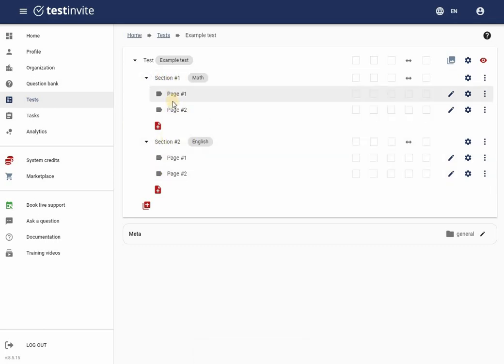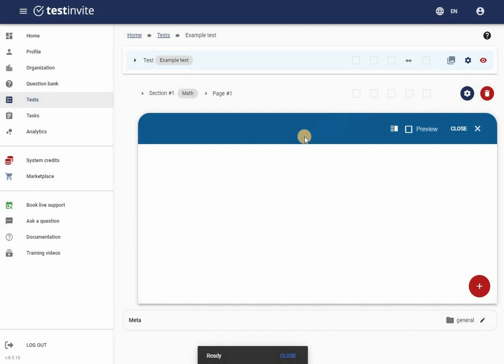Now, I will add questions to the pages. I will begin by editing the first page of the first section. For this purpose I navigate my test structure and I click on the pencil icon next to the page I would like to edit.